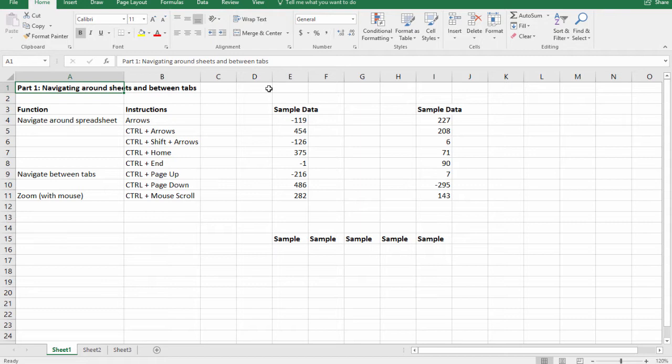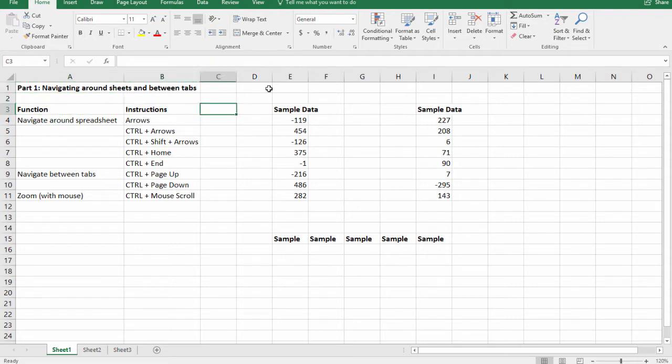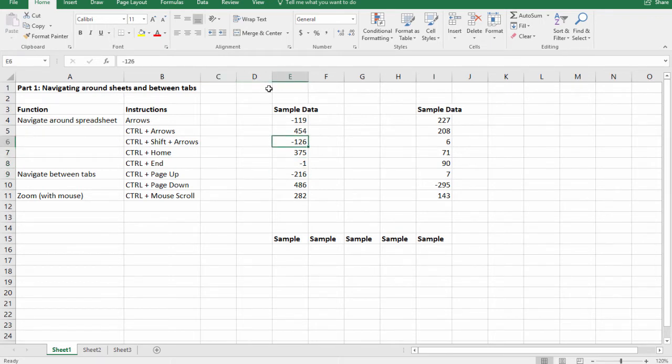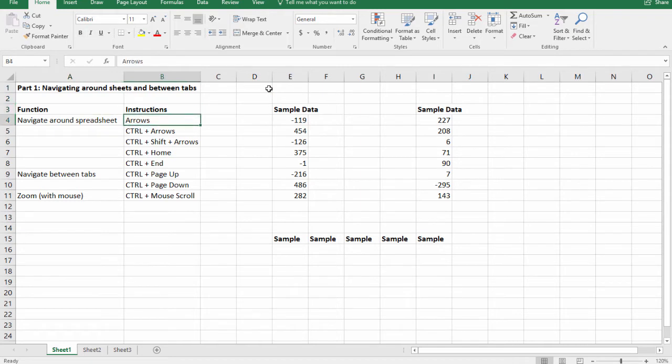The first thing we're going to do is just practice the basic navigation around a sheet using arrows. So if you use your arrow keys you'll see you'll go one cell at a time down. If you press the right arrow you'll go right, up arrow you'll go up, and so on and so forth.